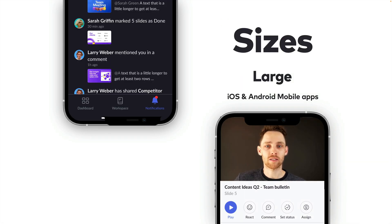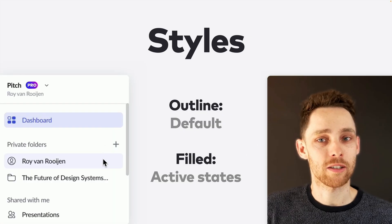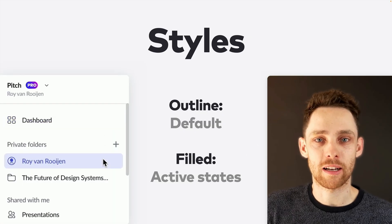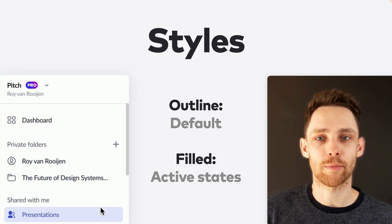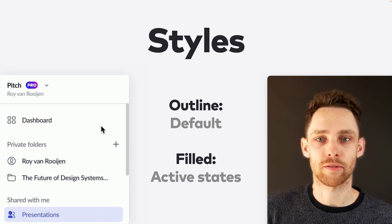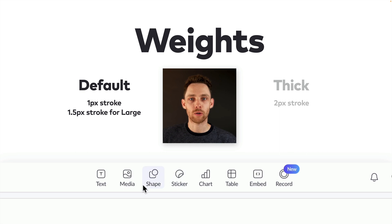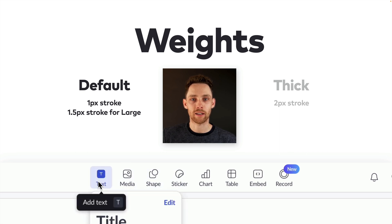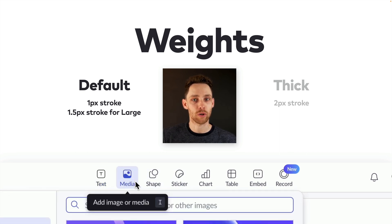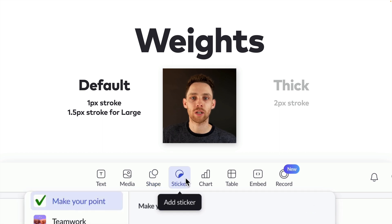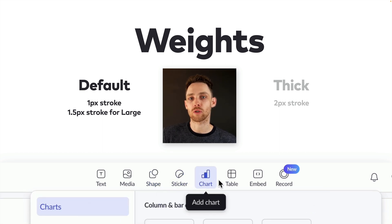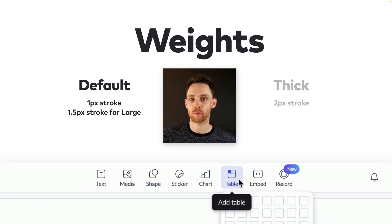All our large icons are used exclusively inside the iOS and Android mobile apps. For styles, outline icons are the default, and we turn them into filled when a UI element becomes active. Both our outline and filled icons use 1 pixel strokes, and 1.5 pixel strokes for large icons, and we decided to introduce a thicker 2 pixel weight for a specific part of the product.